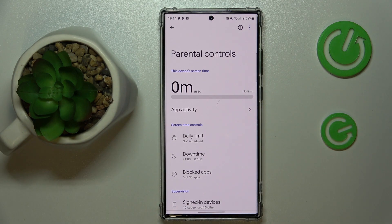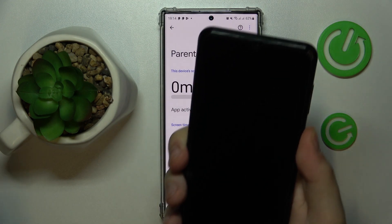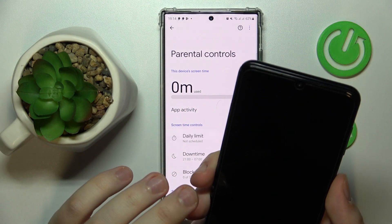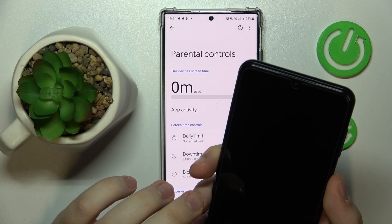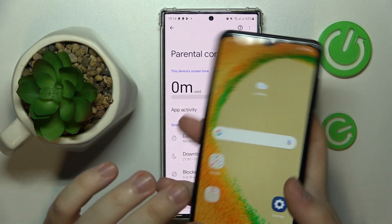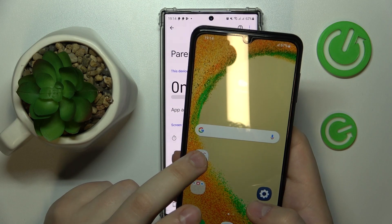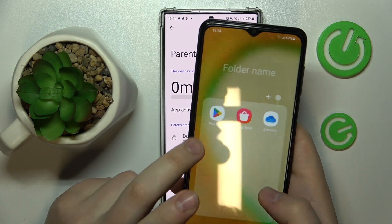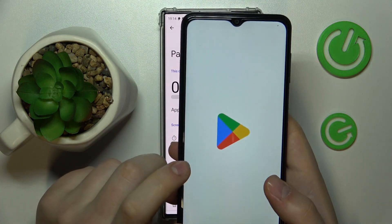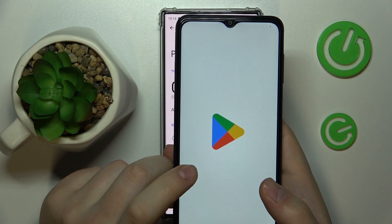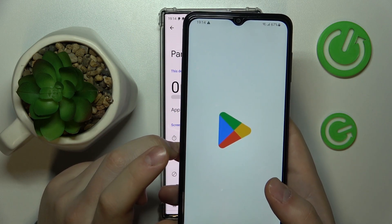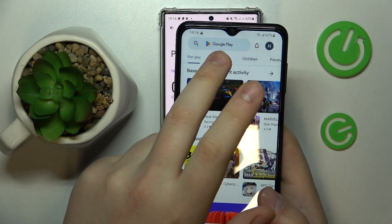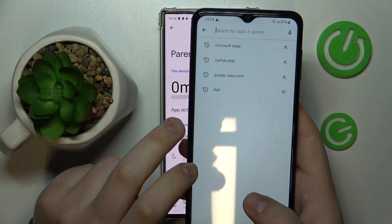At this point, all preparations from the child's end have been successfully completed. Now, as a parent or supervisor, take your device, open the Google Play Store, and download and install the Family Link app.